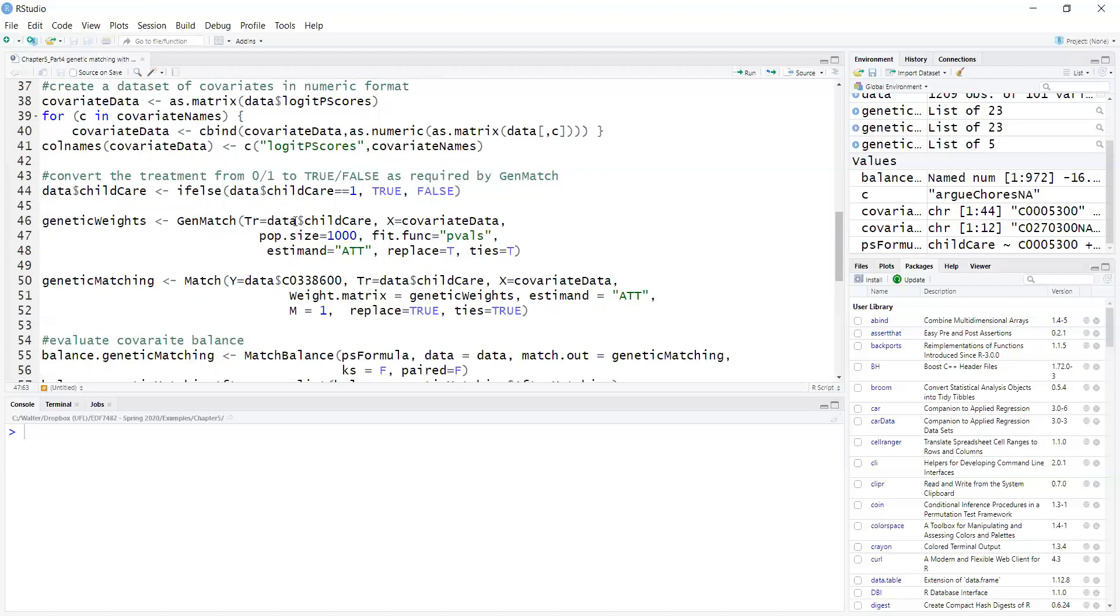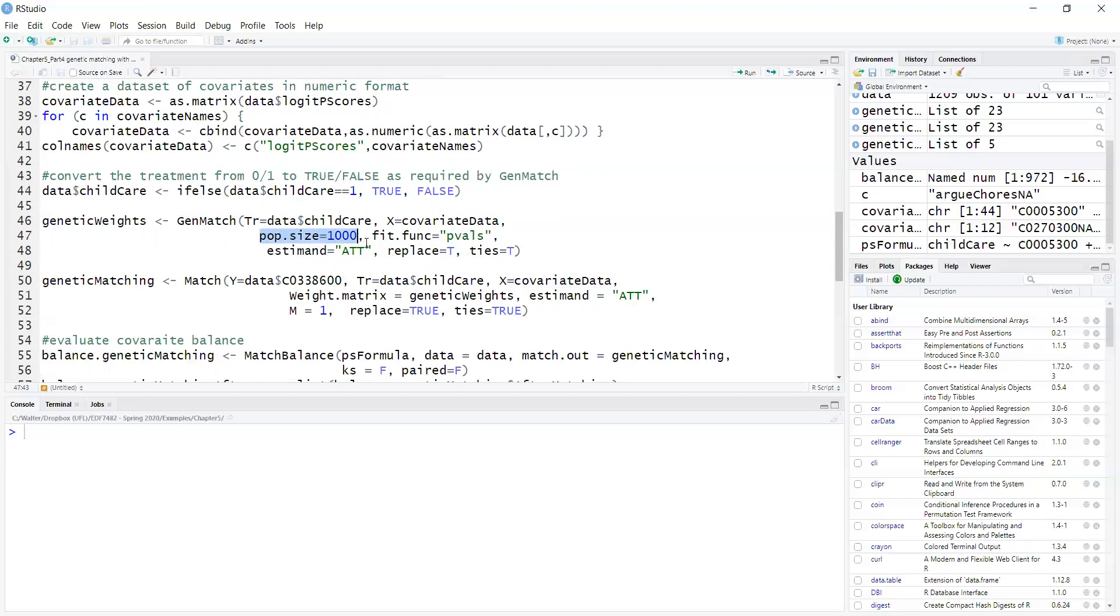In the GenMatch function, I call my treatment, which is child care. The argument X is to provide the data for the covariates, where I have the propensity scores and all the covariates. Population size is an argument for the genetic algorithm. Fit function is what I'm trying to optimize, which is p-values. So I'm trying to maximize the p-values to make the difference between treatment and control not statistically significant.